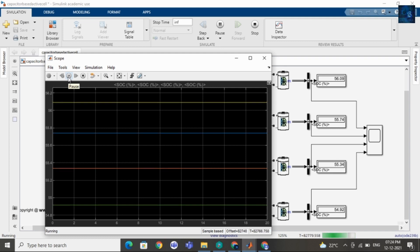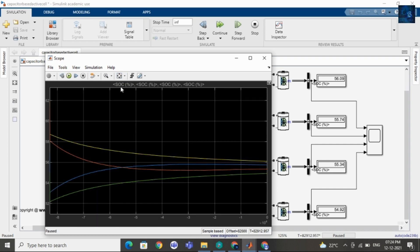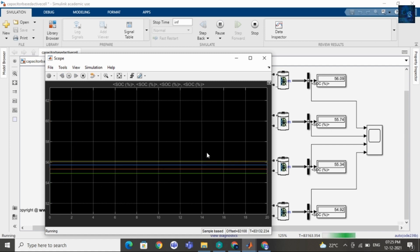Let me pause this and here you can see the waveform — the SOC waveform. Now I will click on continue, and again we will wait for a few more minutes.